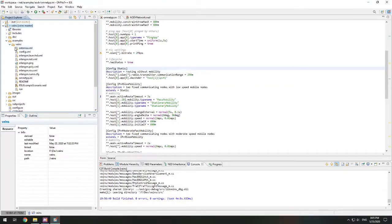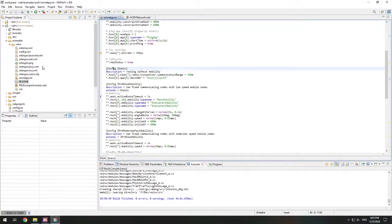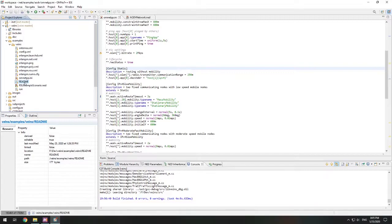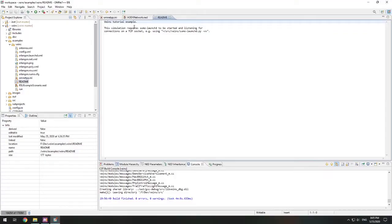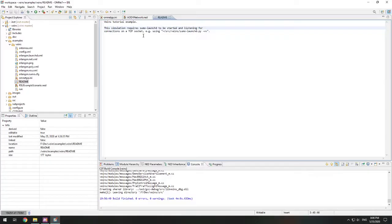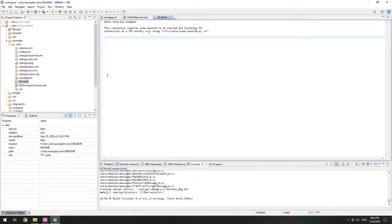Before you can run this example, you need to have SUMO. Actually, within the readme, it says this. The simulation requires SUMO launch. And it has to be listening on their TCP socket. So you guessed it. We need to download SUMO.